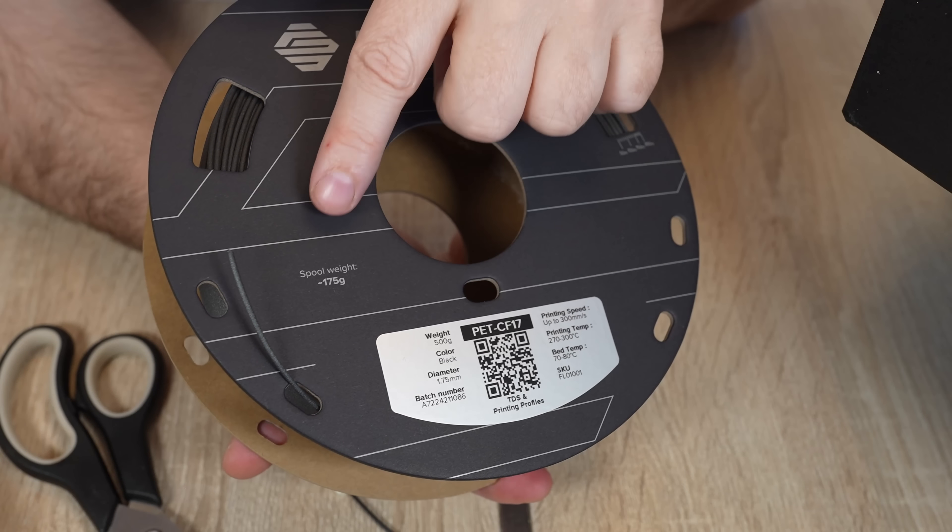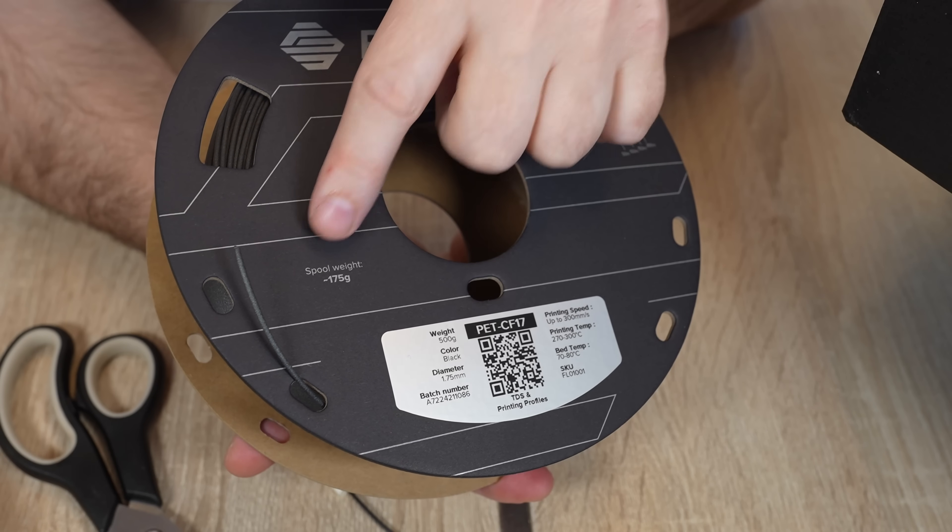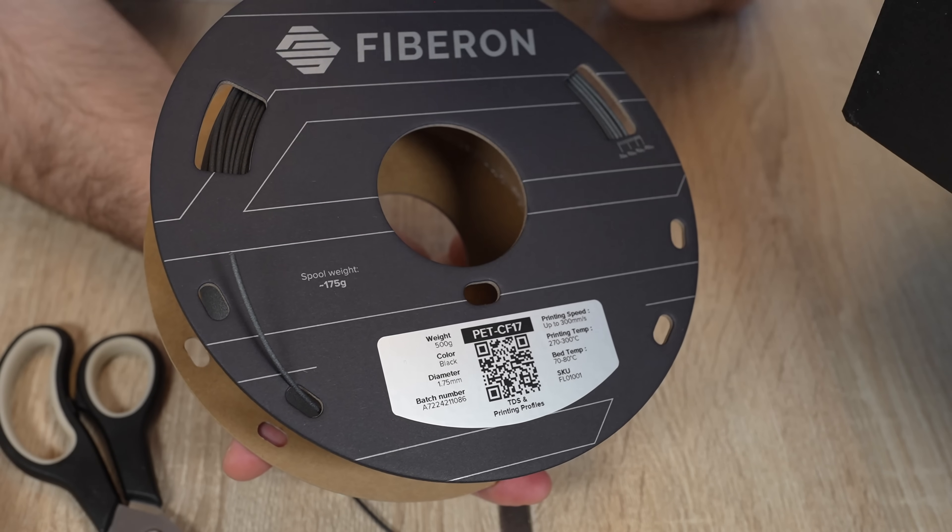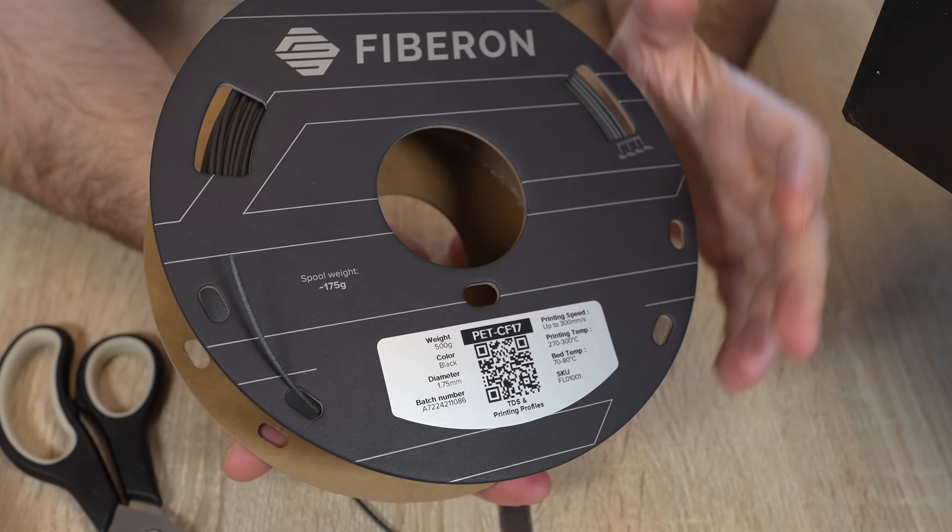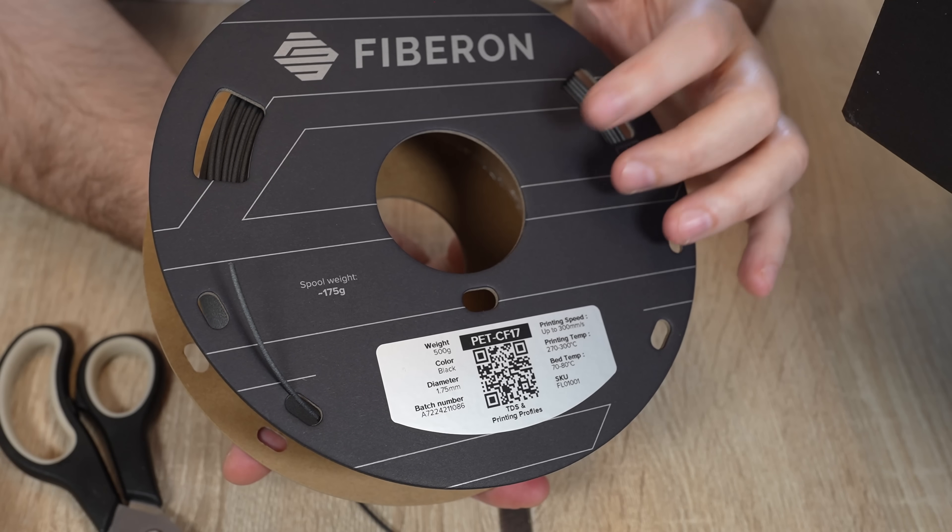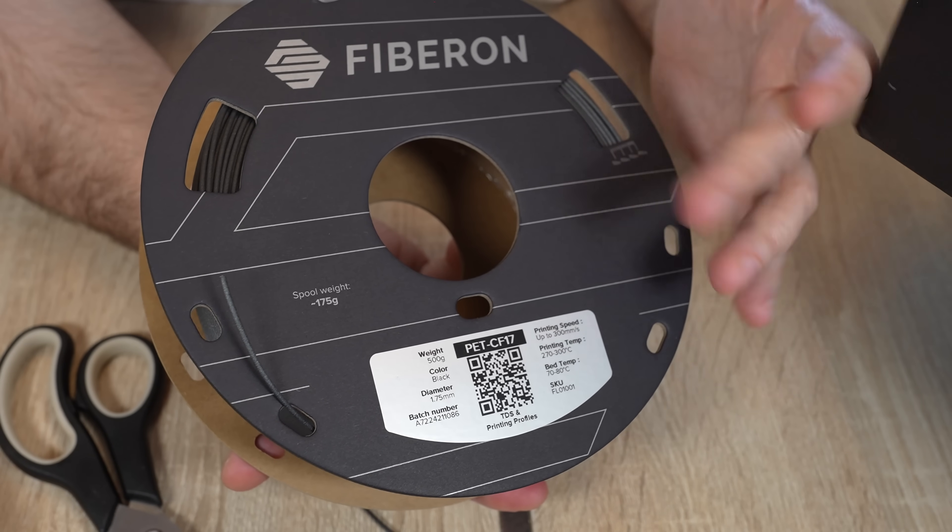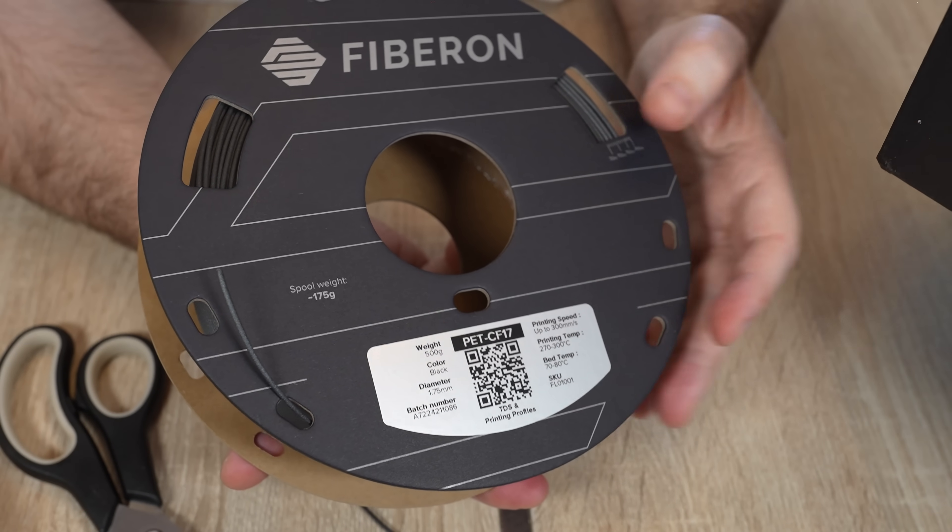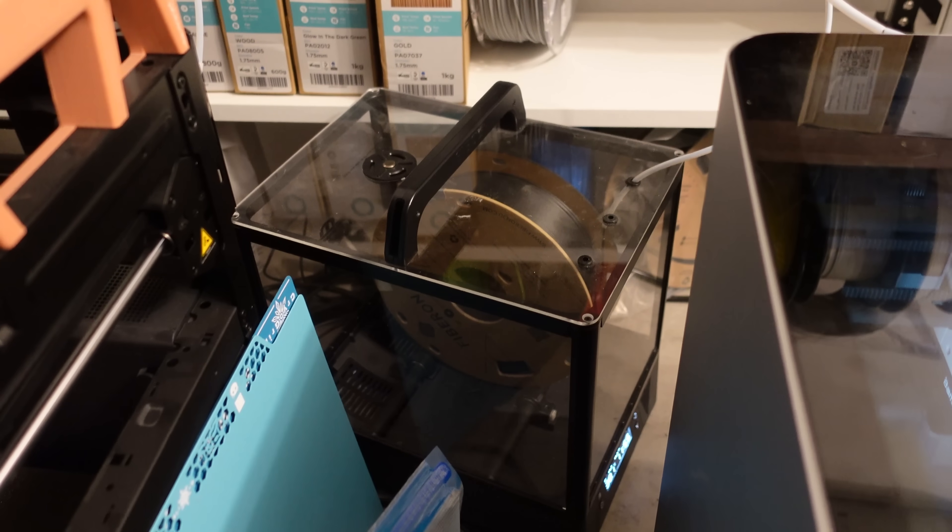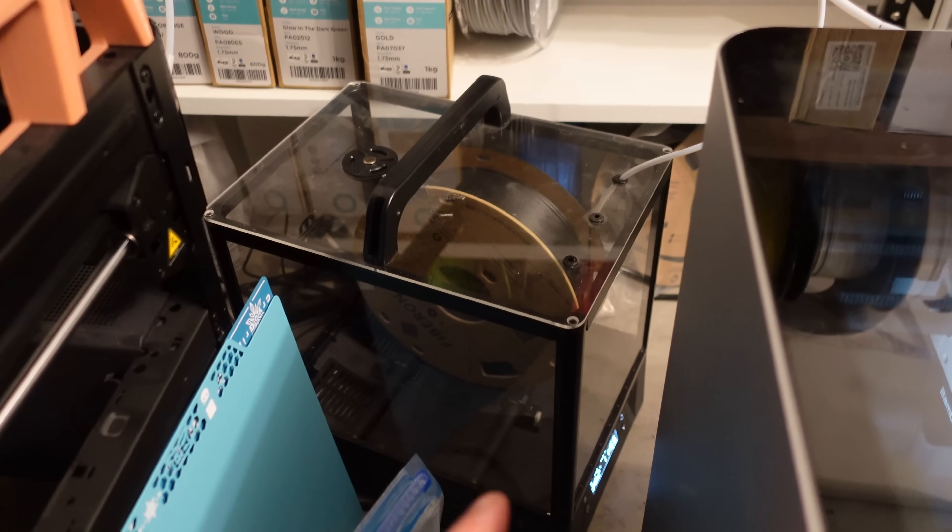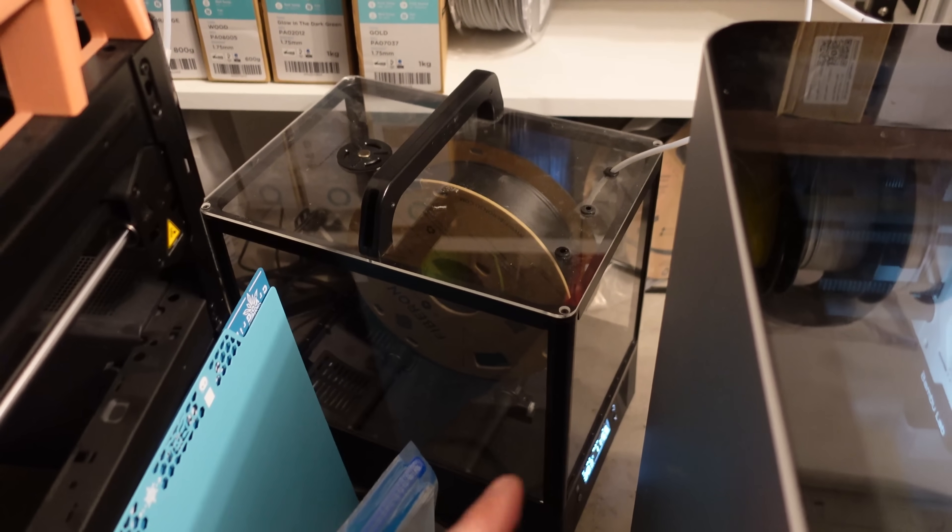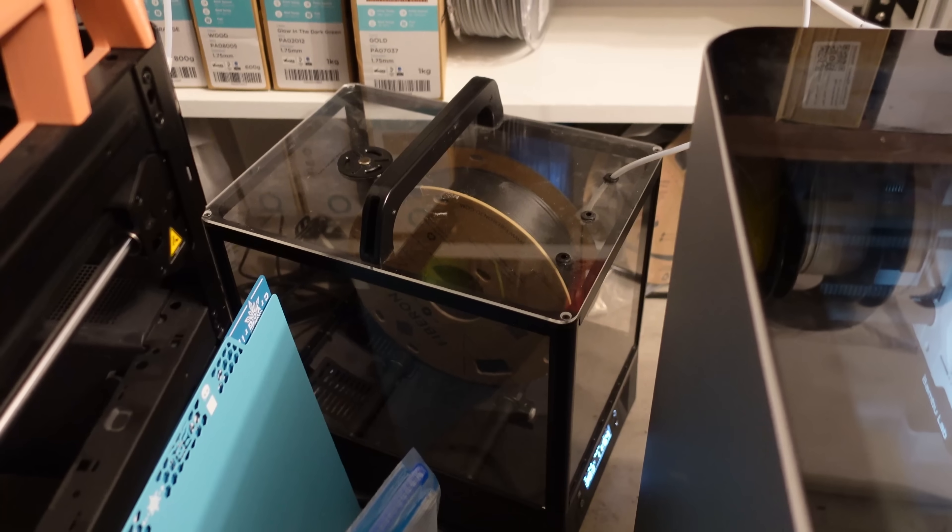Nice cardboard spool with all important information on it. For example we know that the empty spool weight is 175 grams. Only thing I am missing here is what is the maximal temperature for the spool itself for the drying. It will be in the filament dryer a few hours but only on 70 degrees Celsius because this is the maximum for this unit.